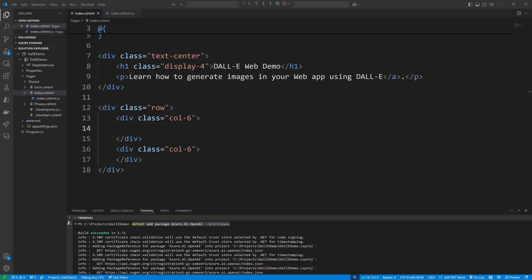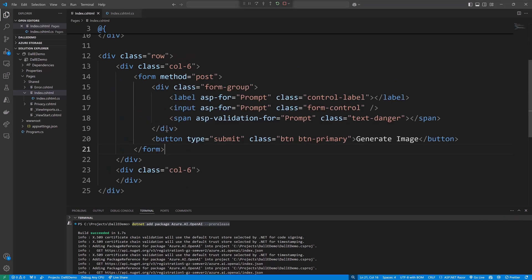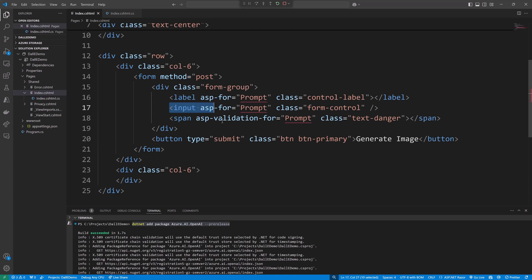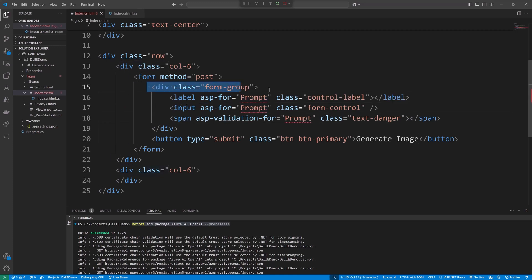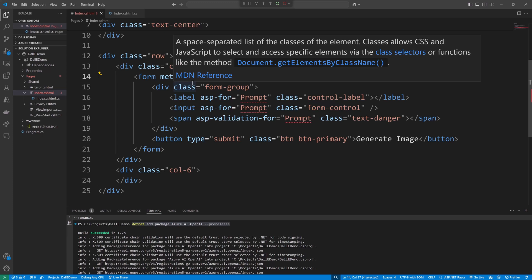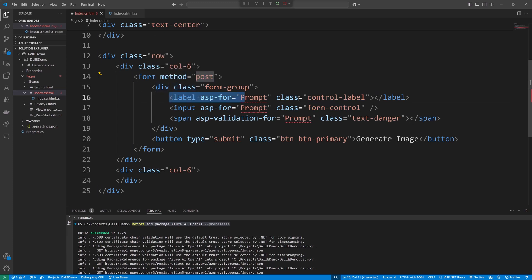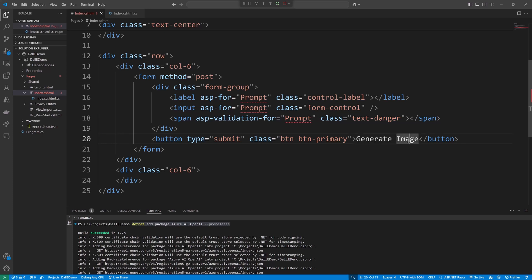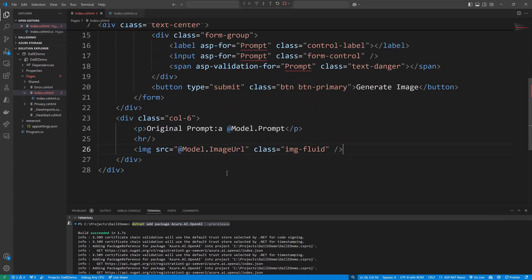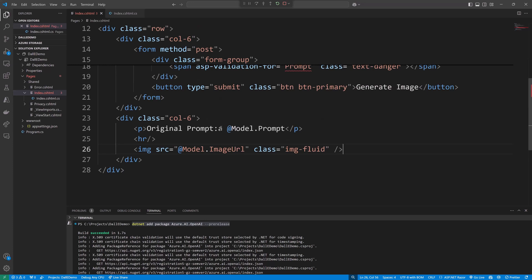So in the first column, which would be to the left, we're going to have a form, and this form is simply going to have a text box for input. Yes, you can add some validation - this was prepared already. We have that form group. First of all we have the form method equals post - we're not uploading anything so we don't need an enctype attribute. We have the label, we have the input, we have the span for the validation if necessary, and then we have a submit button that says generate image. So that's in the first column. On the second column I'm going to have a block of text that says original prompt, which will then show us that prompt that was entered, and then I'm going to have that image.